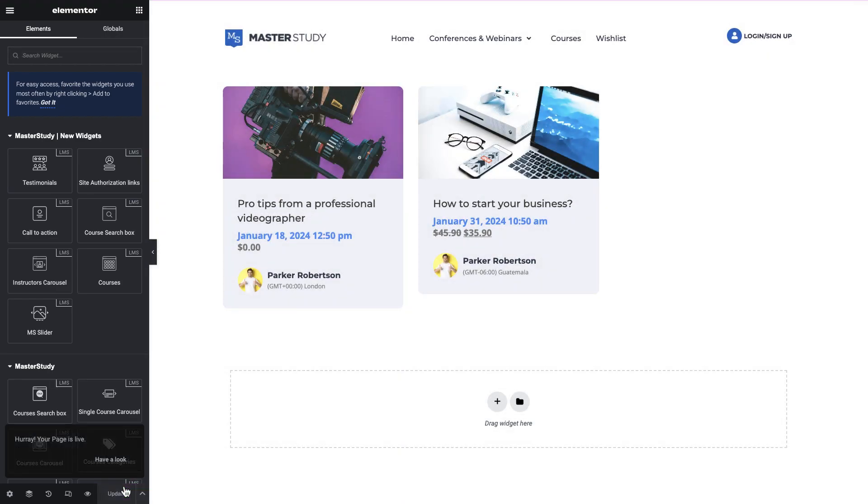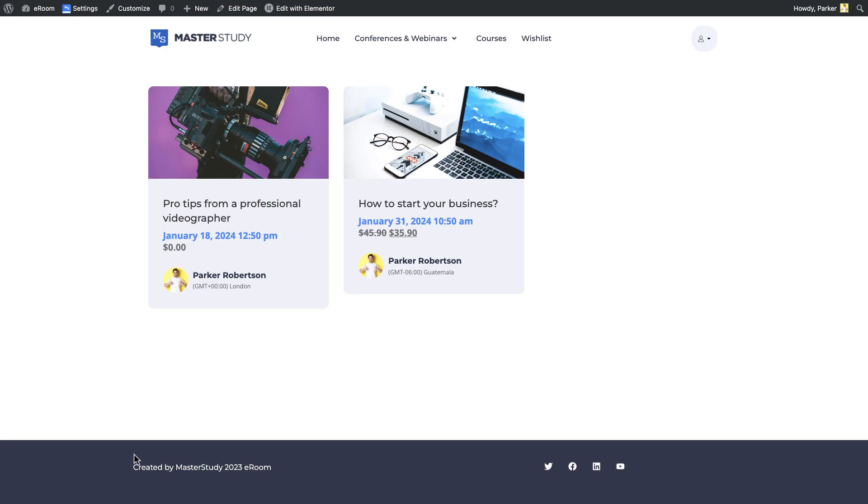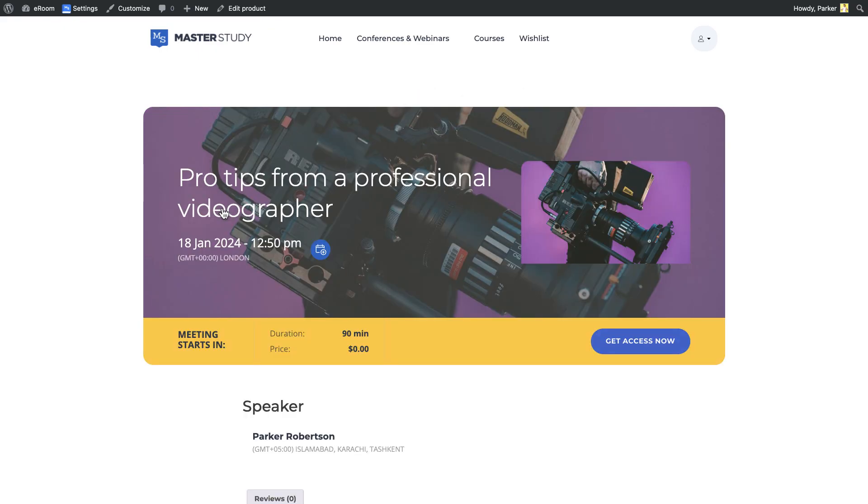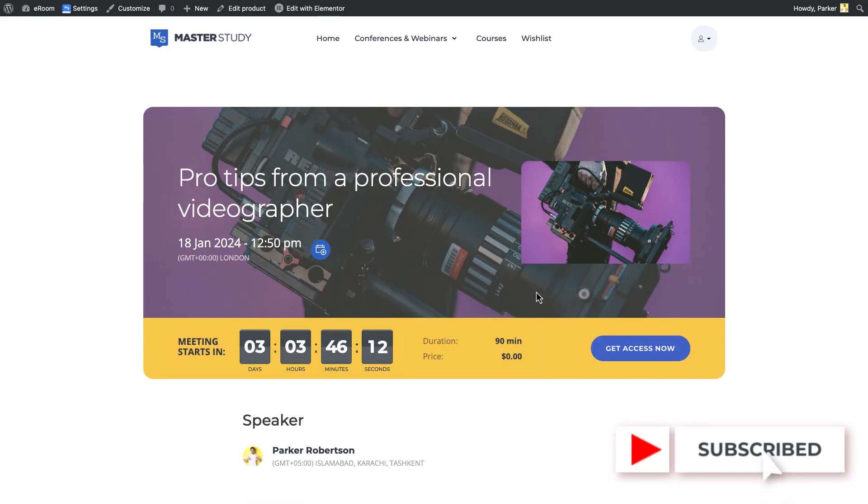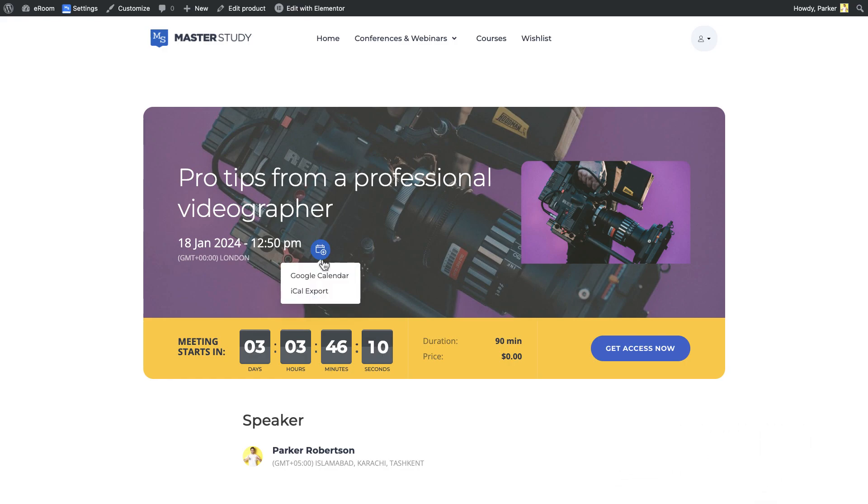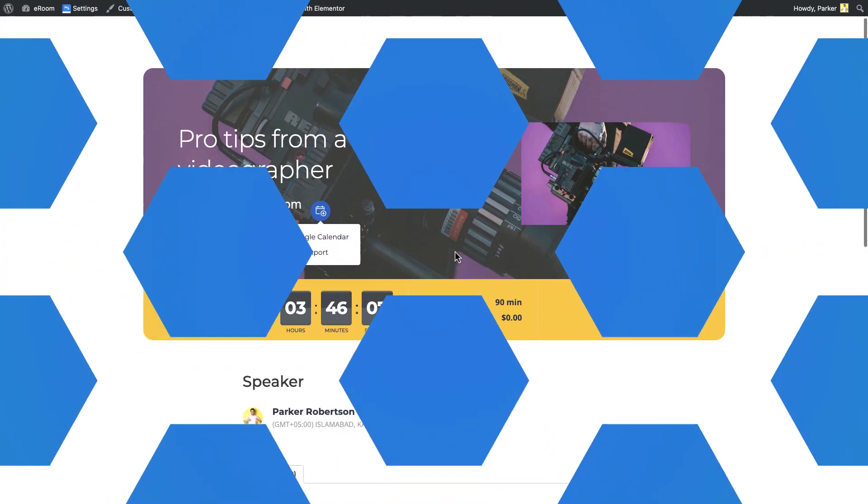Here we go. With this, our video comes to an end. If you liked it, put your thumbs up and make sure to subscribe to our channel. Wait for amazing plugins from StyleMixThemes team. Thanks for watching.